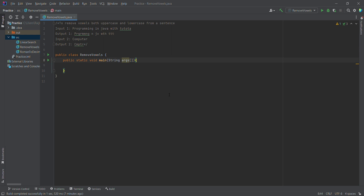Hello friends, welcome back to our channel. We are going to talk about a coding problem. The problem statement is: given a string, sentence, or word, it will remove vowels — both lowercase and uppercase. For example, input: 'This is the programming in Java'.